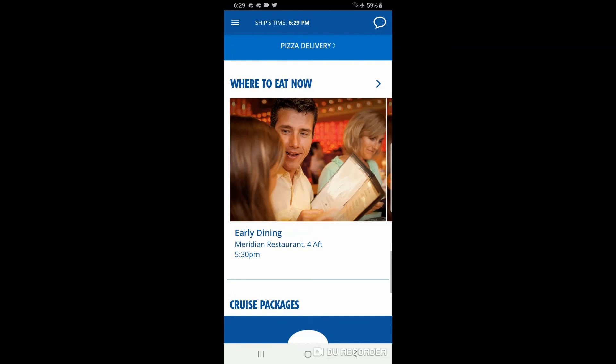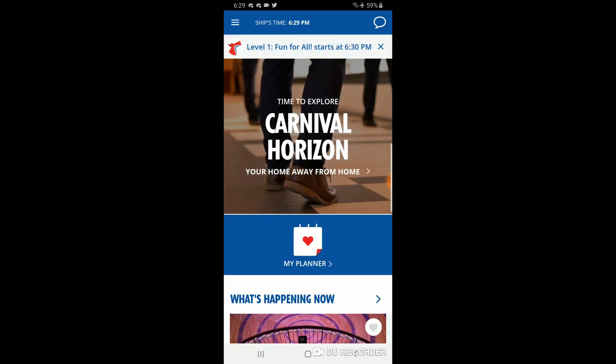Back on the home page — let me know if you have any other questions about the Carnival Hub app and I'll be happy to fill in anything I left out. Thanks for watching, subscribe to our channel, share it with your friends, and I hope to see you on your next Carnival cruise vacation. This is Rob Stewart with South Main Travel — talk to you next time.